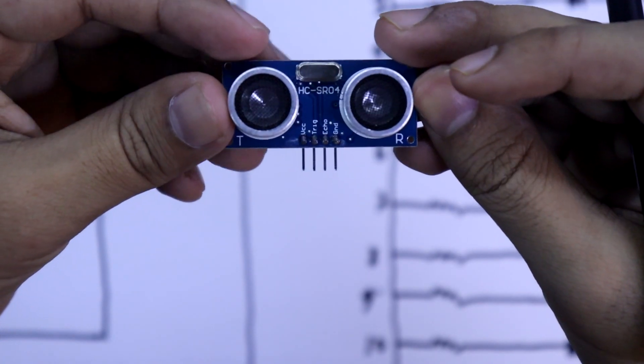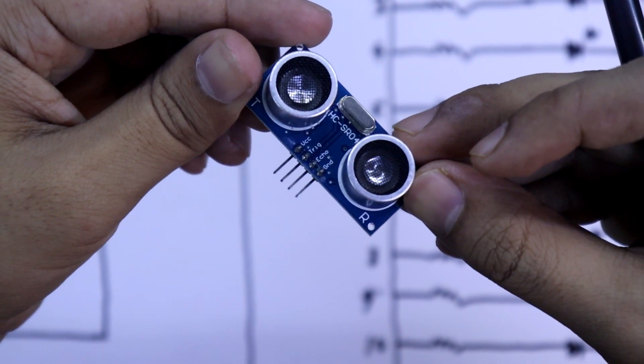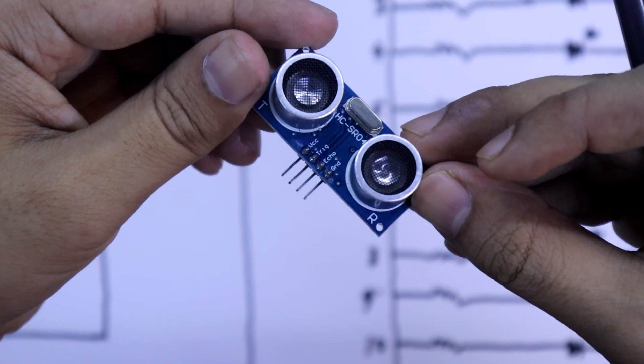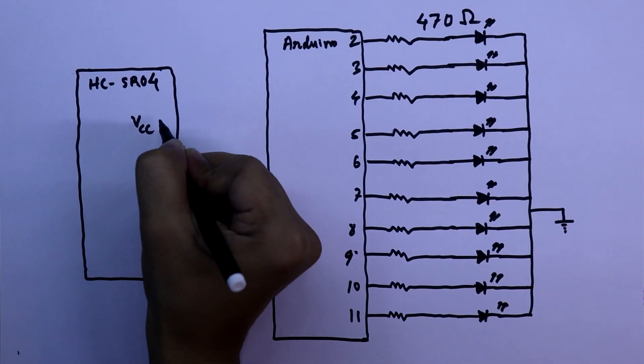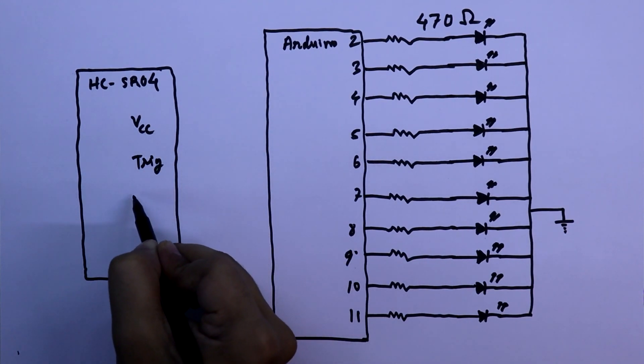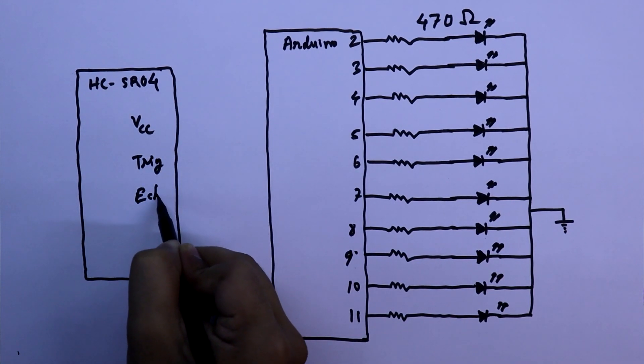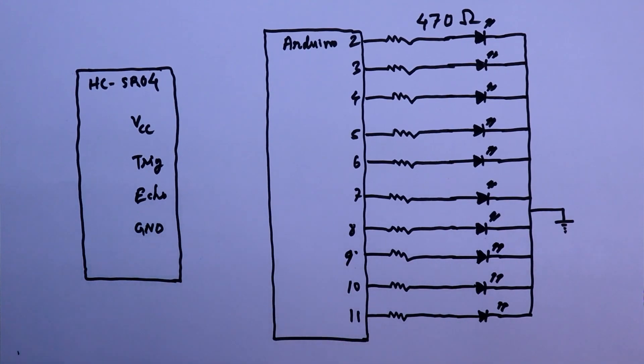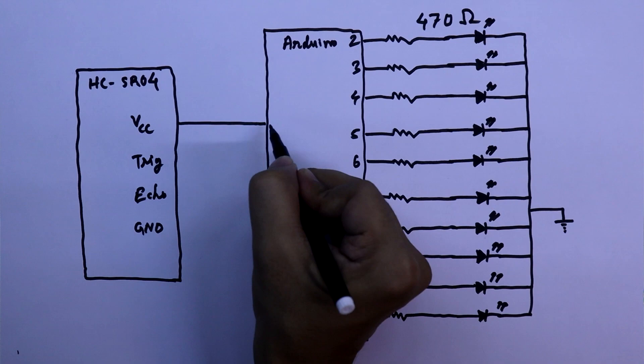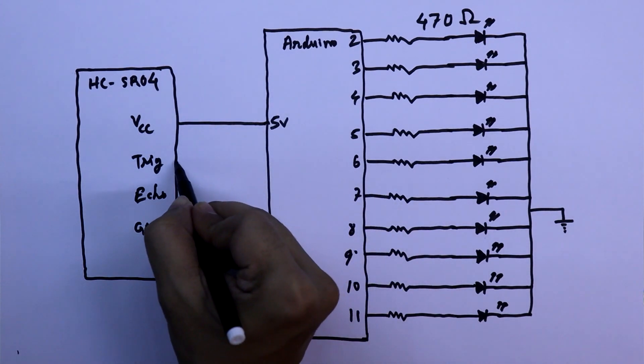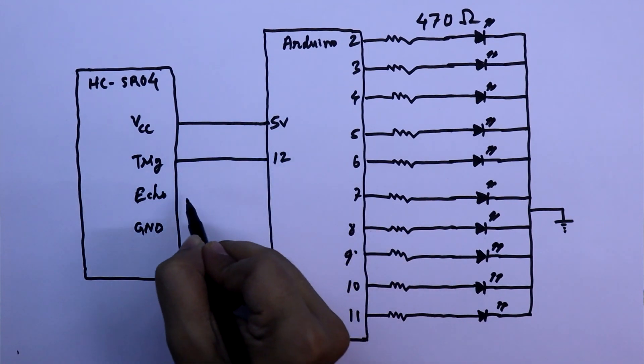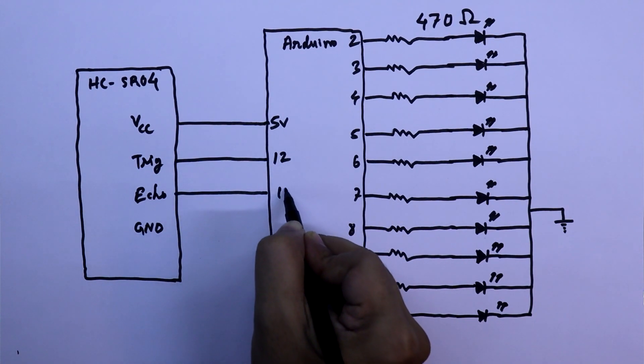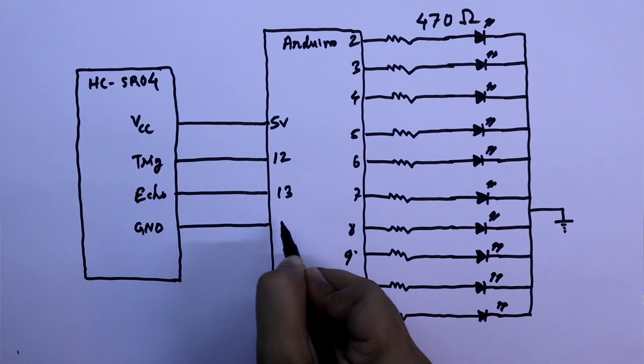This is the ultrasonic sensor and it has 4 pins: VCC, trigger, echo, and ground. This VCC pin will be connected to the plus 5 volt, trigger to pin number 12, echo to pin number 13, and ground pin to the ground pin of Arduino.